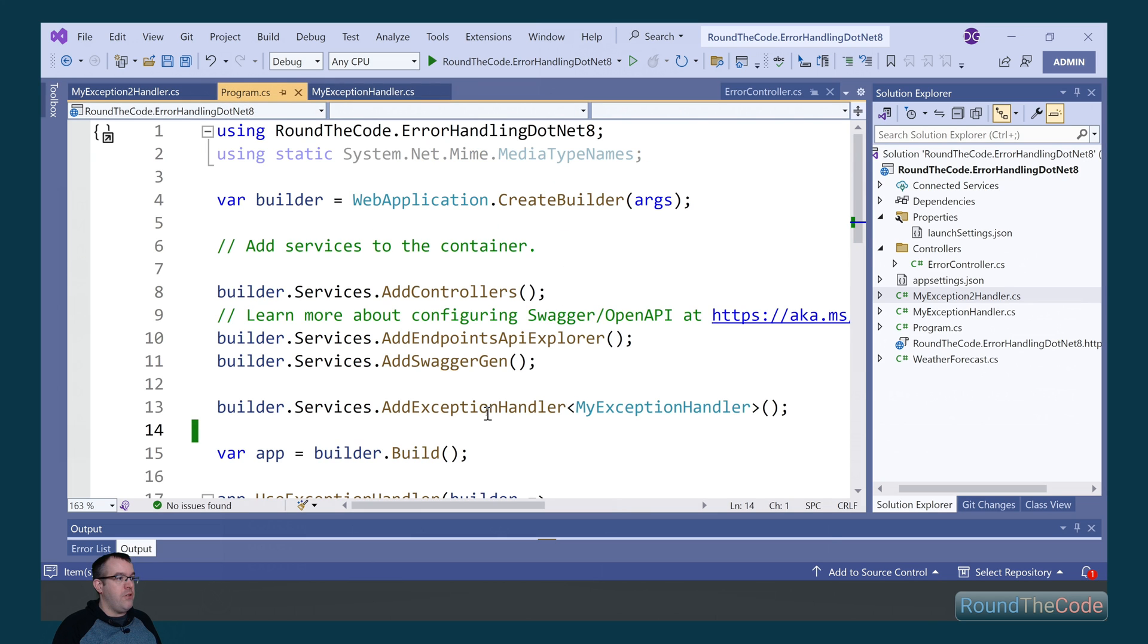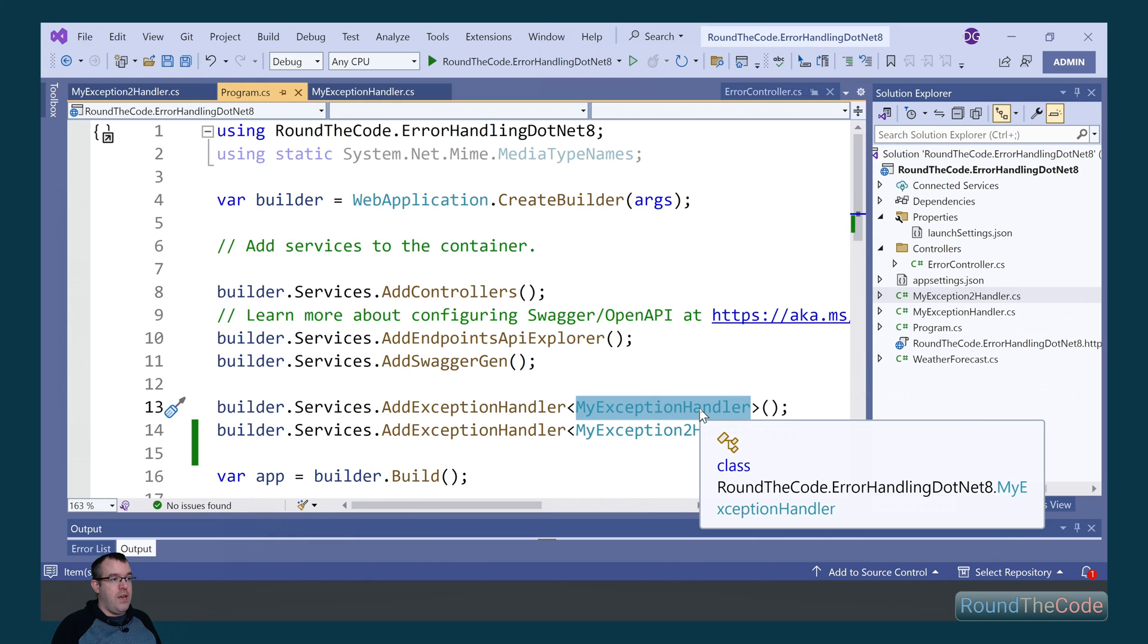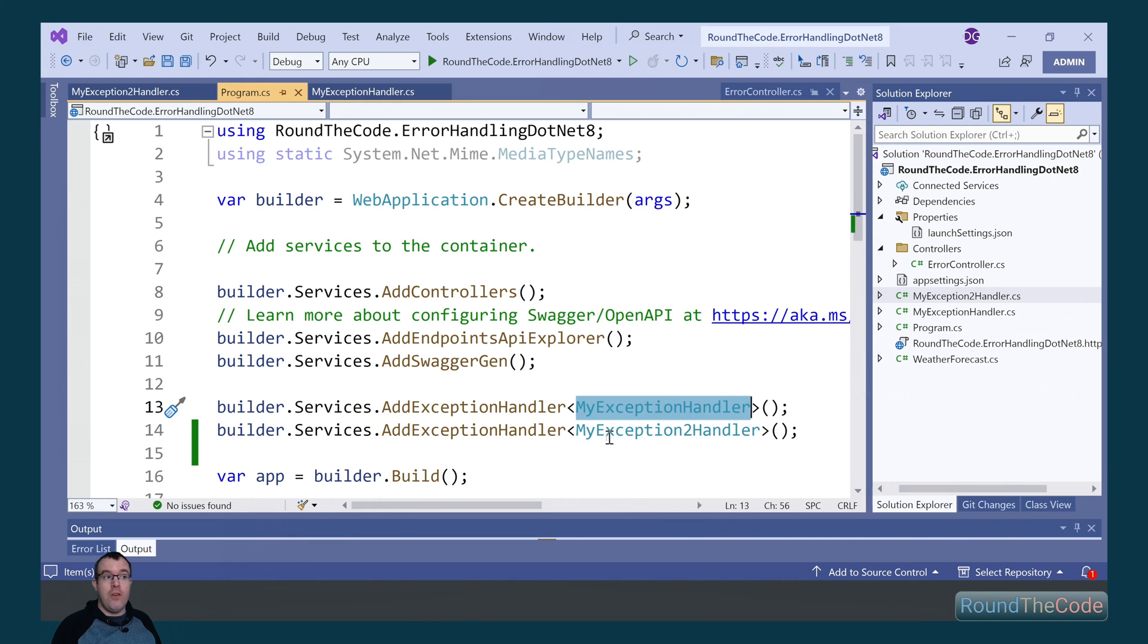Place a breakpoint for that. We need to register the new exception handler into the application. We're going to do it underneath the myExceptionHandler, so myExceptionHandler will run first, and if that returns false, then it will go to the myExceptionToHandler.